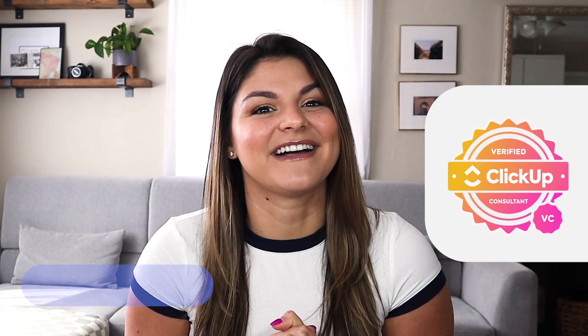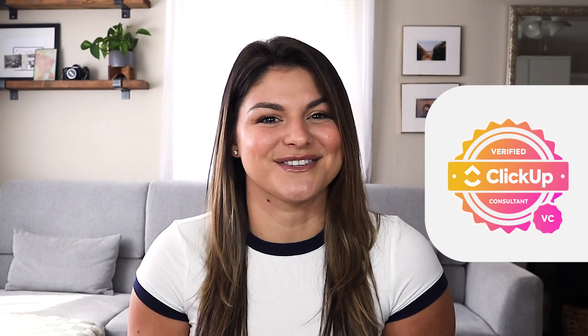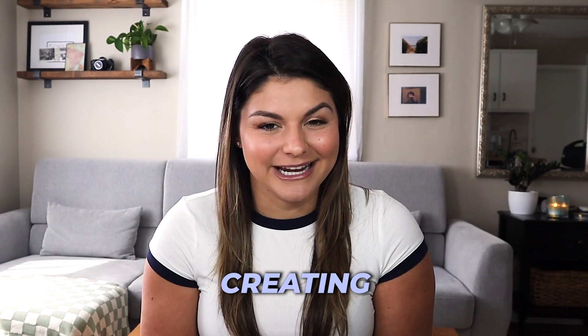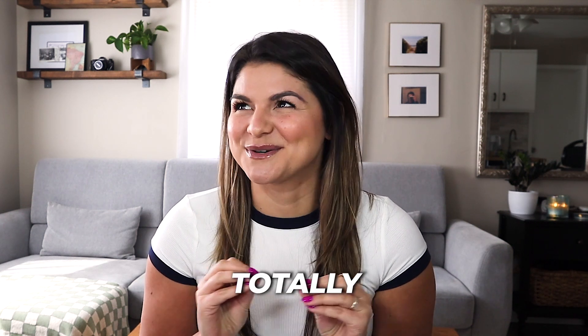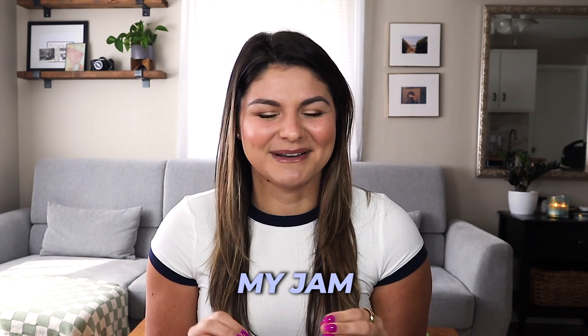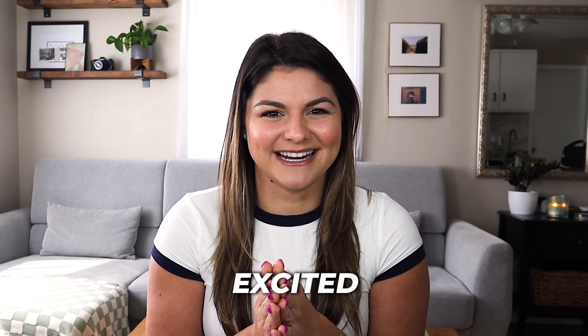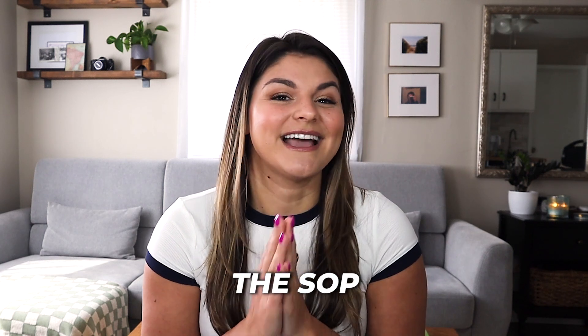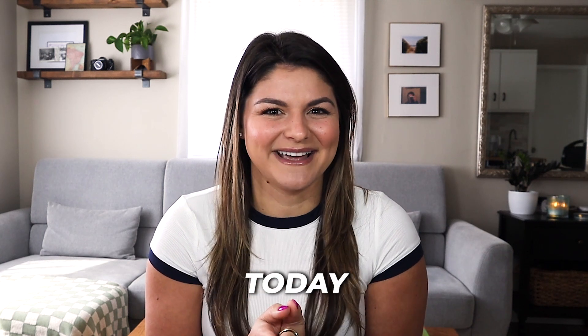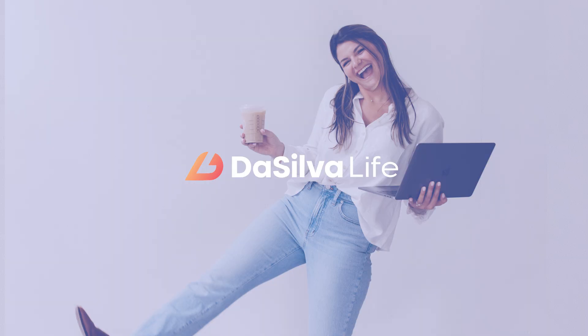And by the way, hi there, my name is Christy. I'm the CEO and founder of De Silva Life and a verified ClickUp consultant. So creating and organizing systems and processes in ClickUp is totally my jam. So I'm super excited to go through the SOP library template with you today. With that, let's dive in.